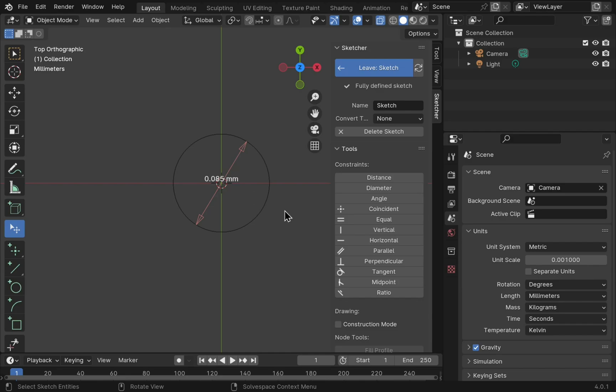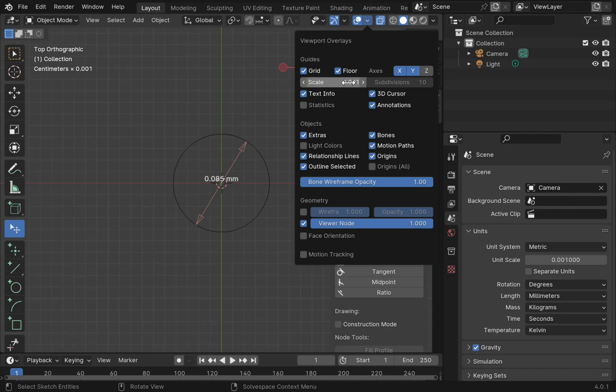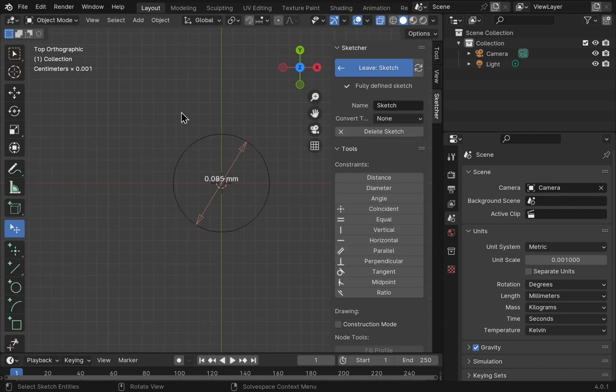Next you may want to change the grid. This can be accessed from the overlays. Go up to the top here. We have a series of icons at the top. And this one if I drop it down says overlays. We've got the grid here and we can match the grid to our scale of 0.001. And you can see the grid has matched our scale.